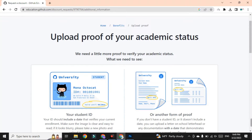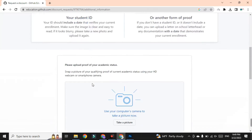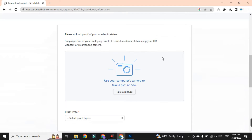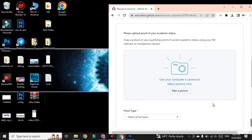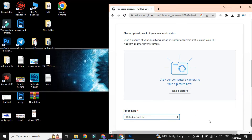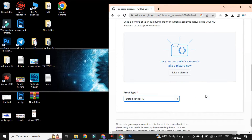After doing this, you need to upload the ID card to prove yourself. Go to the upload section — if there is no upload option visible, go to Proof Type, select 'School ID', and then select 'Take Photo'. Before taking the photo, you need to run a software.